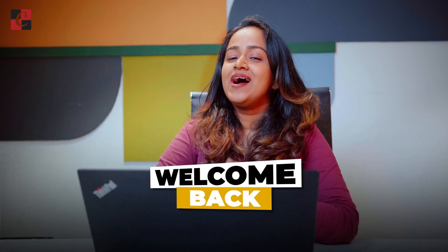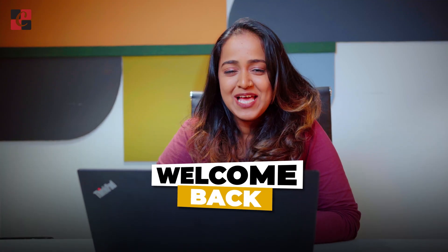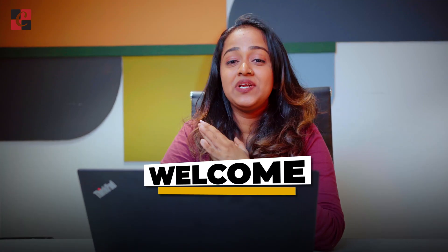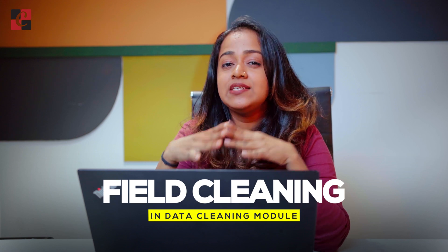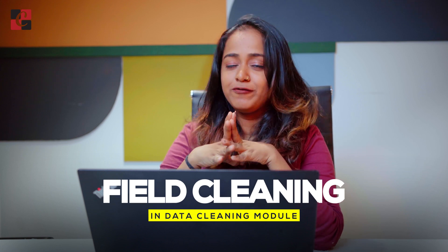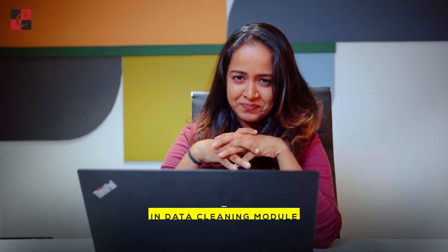Hello dear viewers, welcome back to SiteBrosis. So today in this video, let's talk about the field cleaning which you can find inside the data cleaning module of Odoo 17.